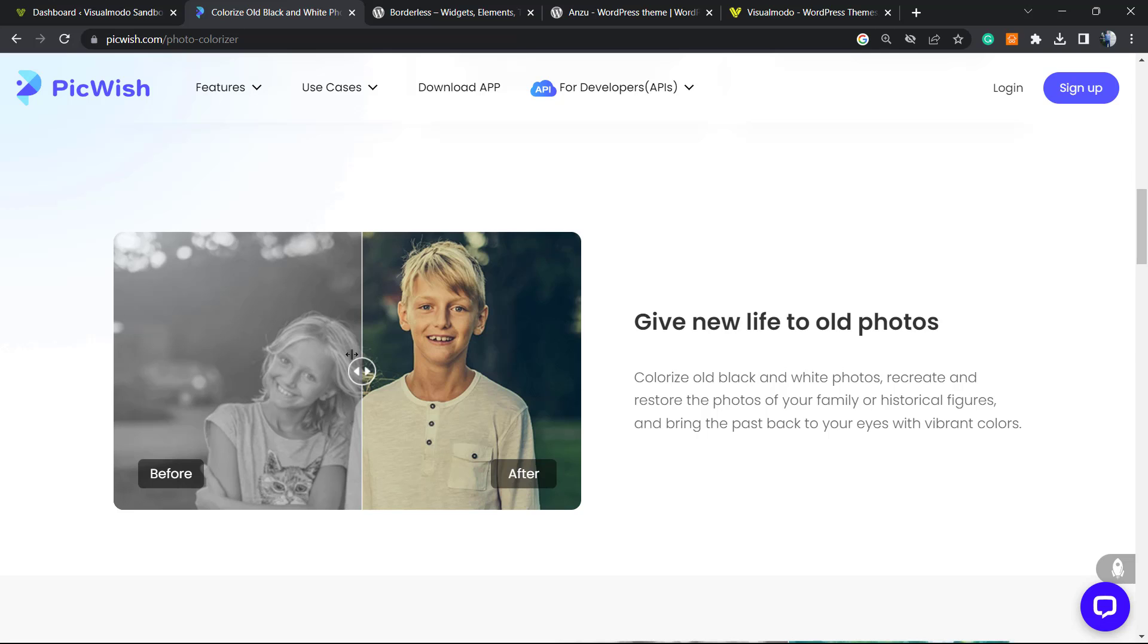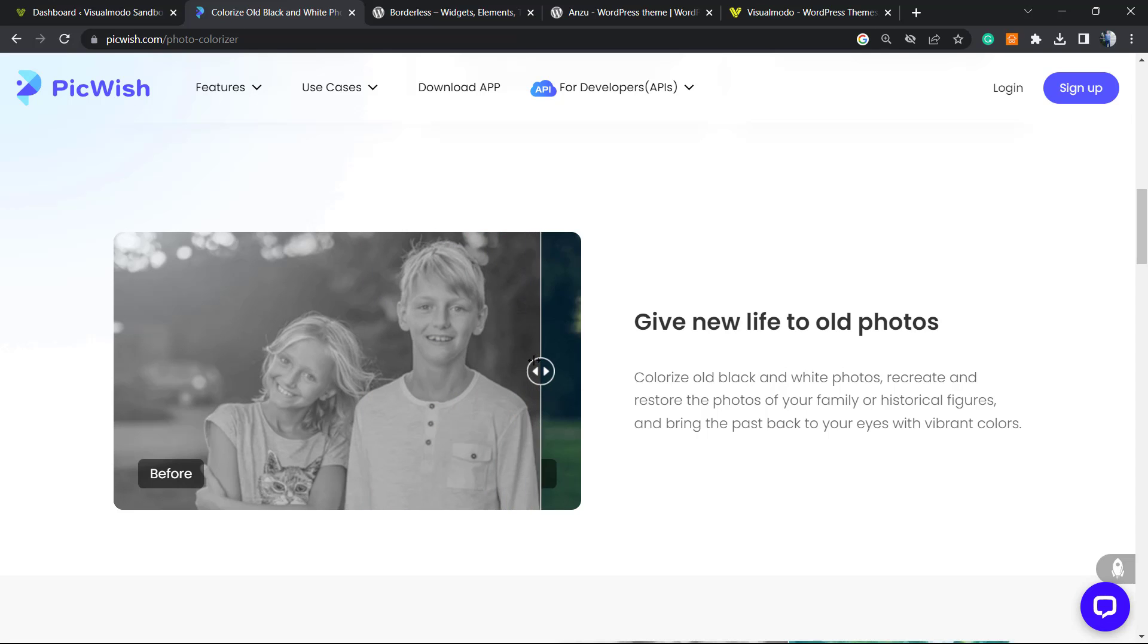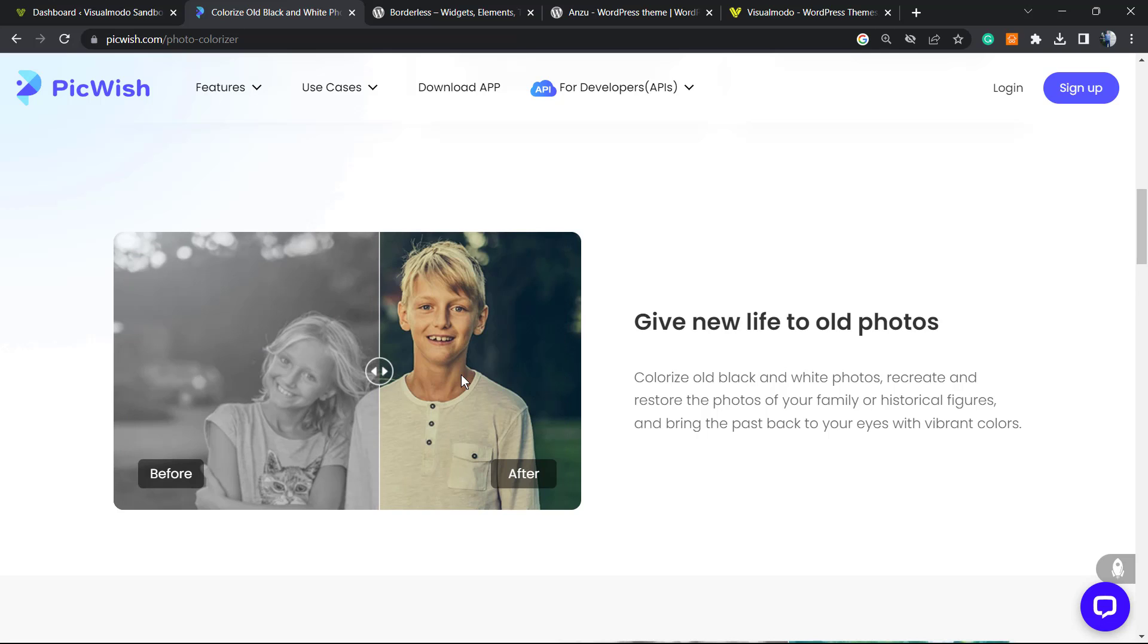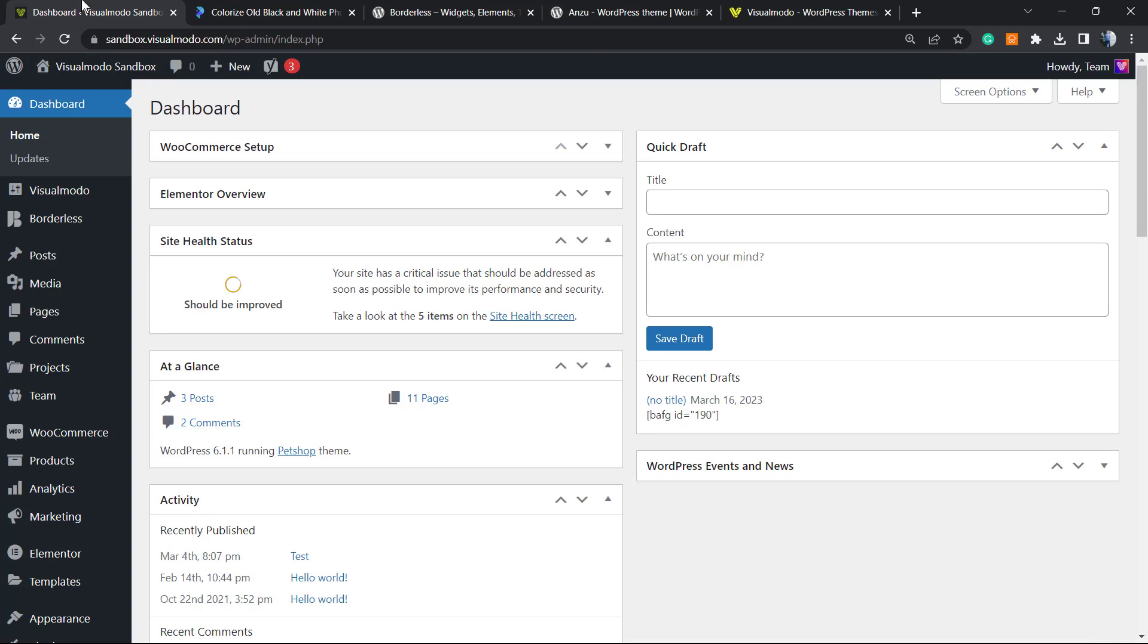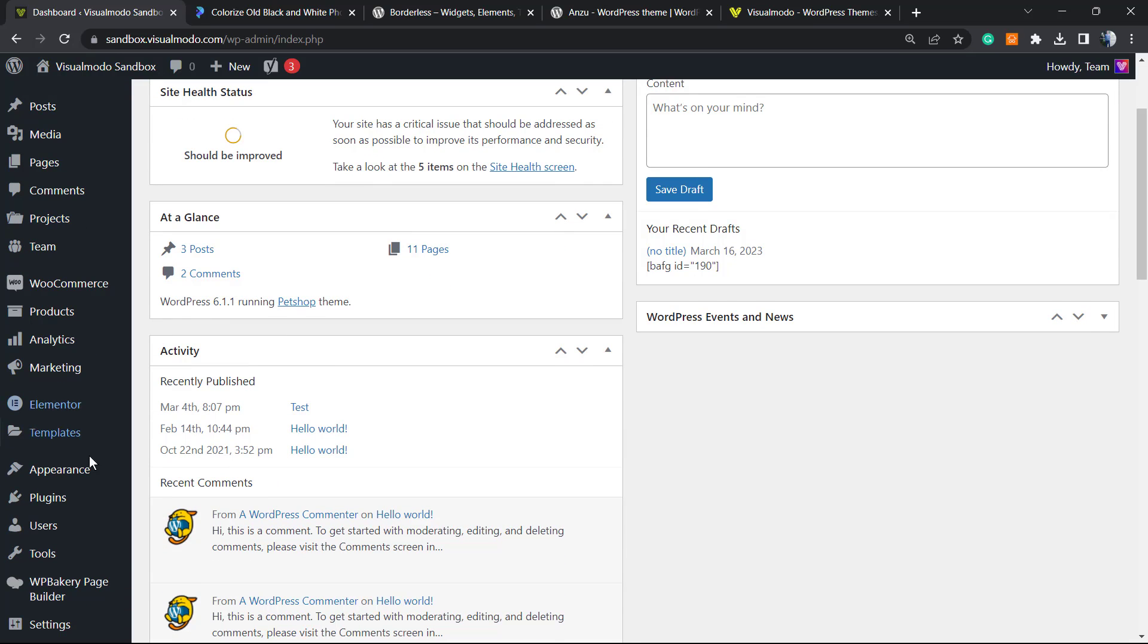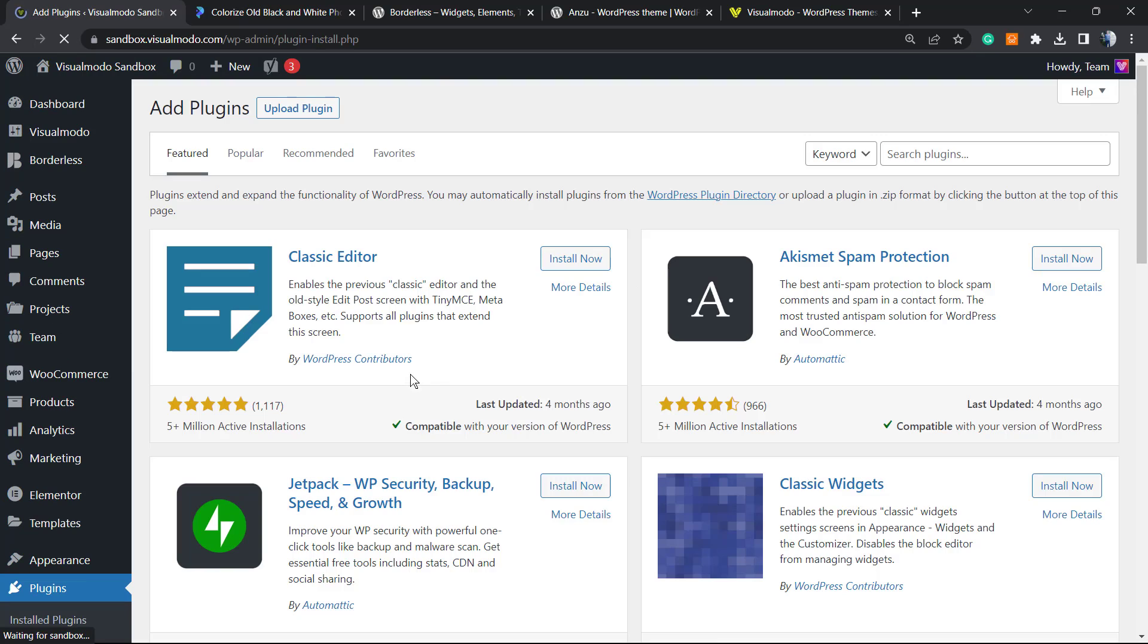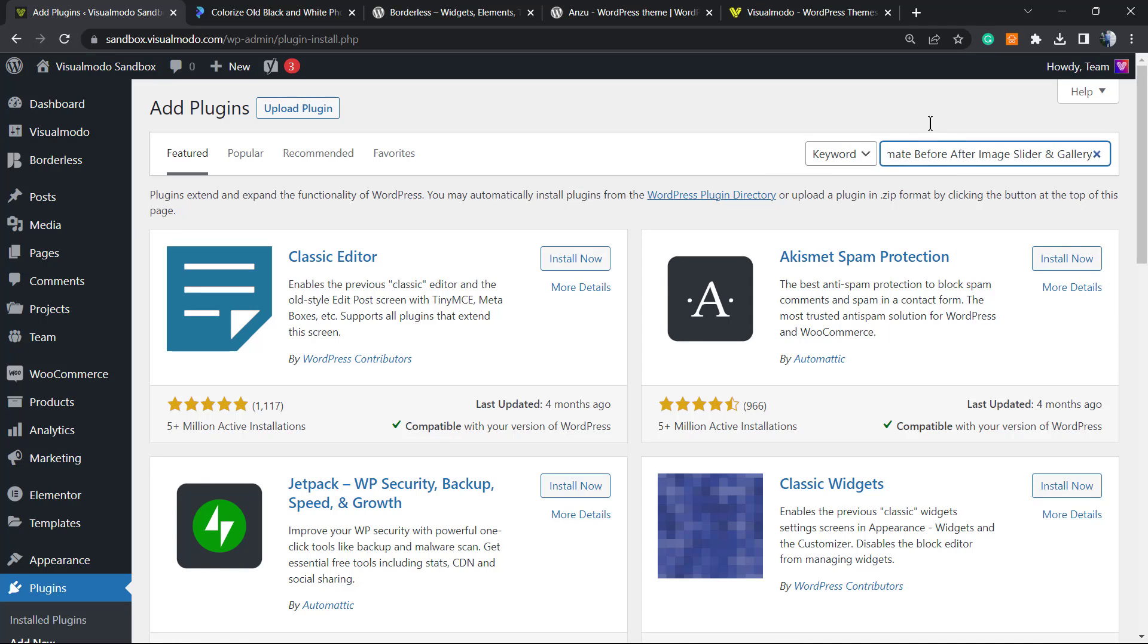Let's get this started. First of all, we're going to move to our WordPress dashboard. From the dashboard, hover your mouse over Plugins and click on Add New. Once you are right here, in the upper right corner, in the field called Search Plugins, we're going to type...